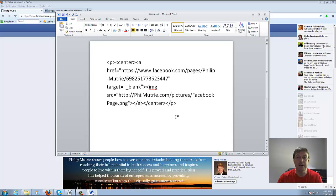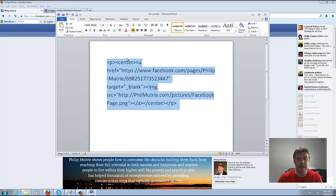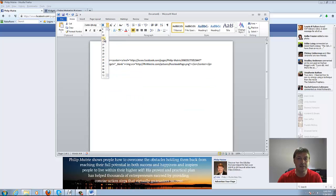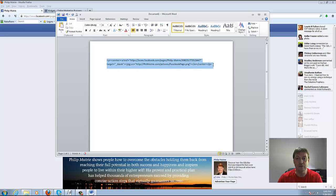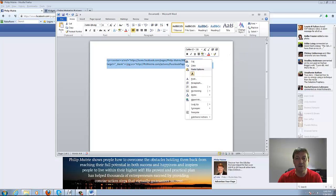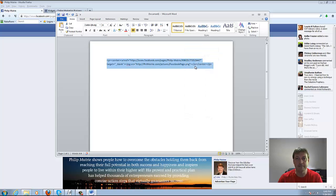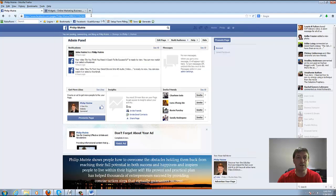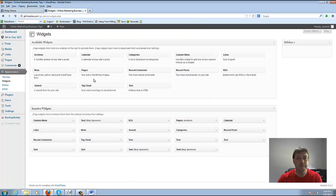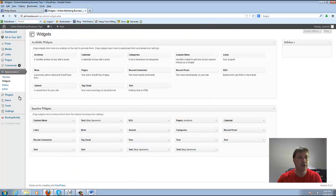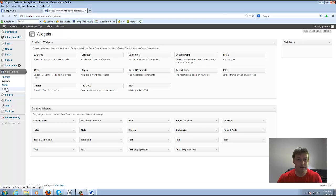From there that's the code that you need. I'm going to decrease that back down to 11. Then you want to highlight it all and right click and select copy. From here we're going to go to our external blog and when you're into the external blog you're going to want to go into the editor.